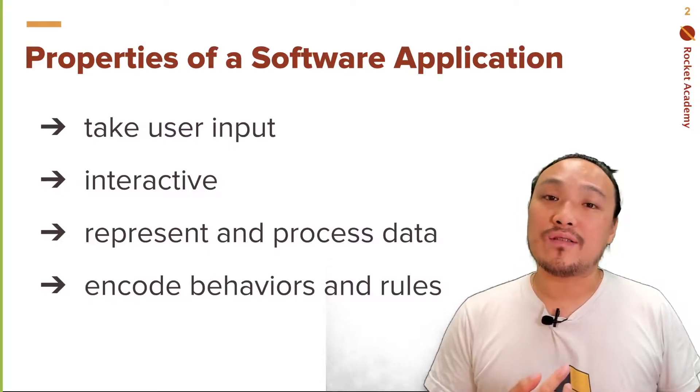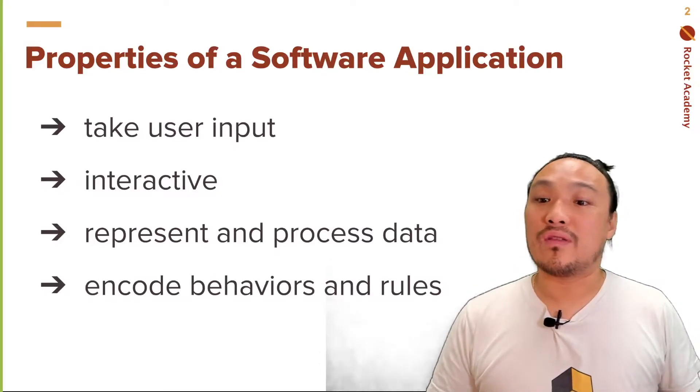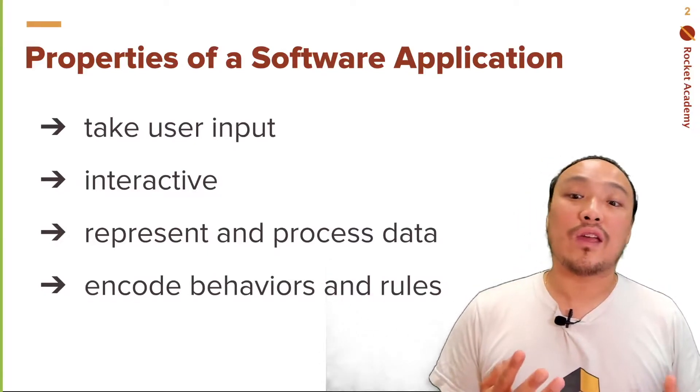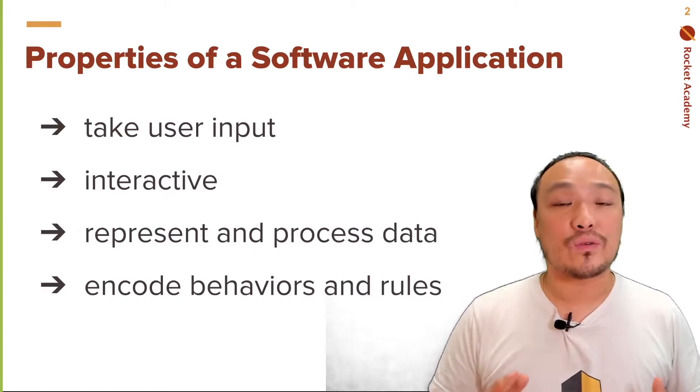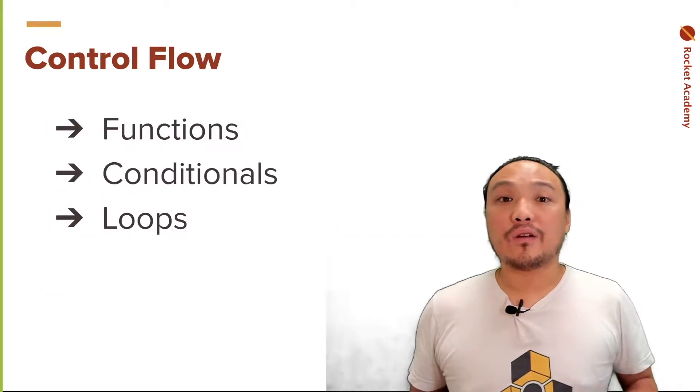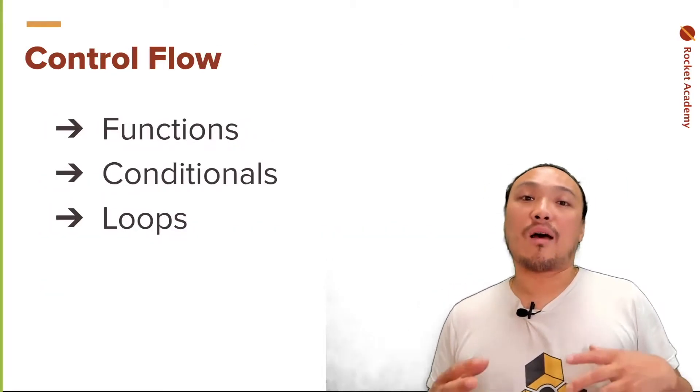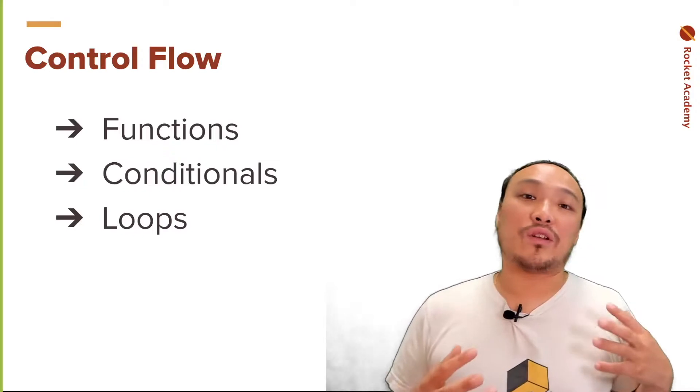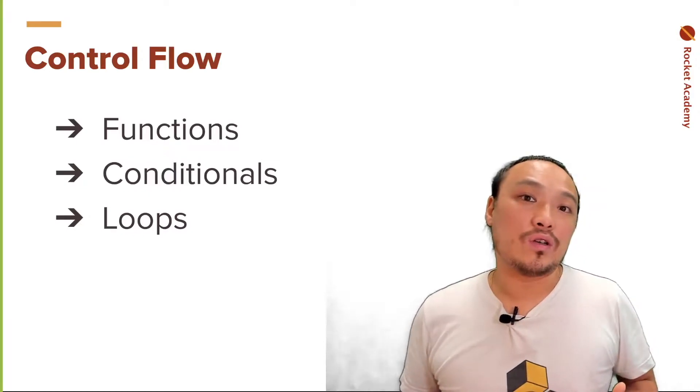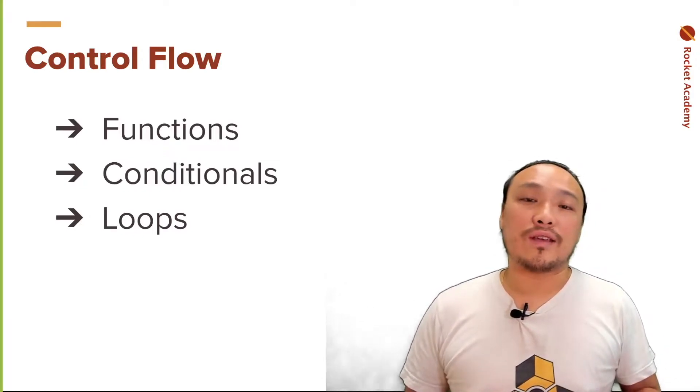We're going to introduce functions, which are a type of control flow that will allow us to encode behaviors and rules. There are three control flow structures that are common to almost every single programming language. Those are functions, conditionals, and loops.